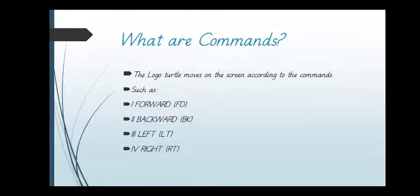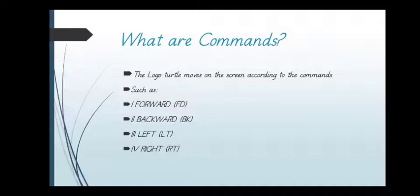What are commands? The logo turtle moves on the screen according to the commands. Such as forward, backward, left, right.